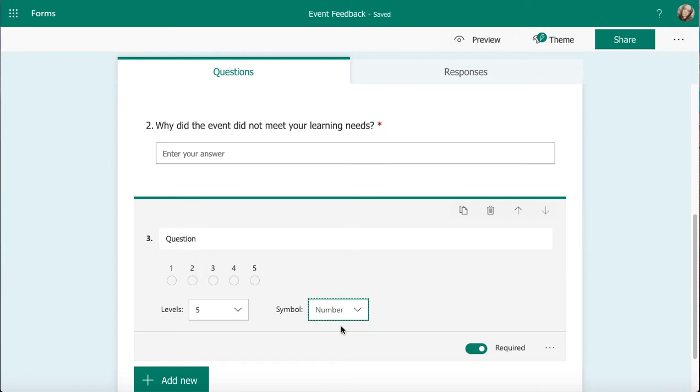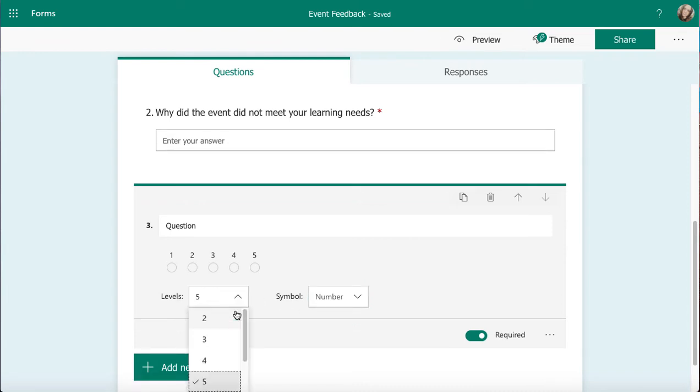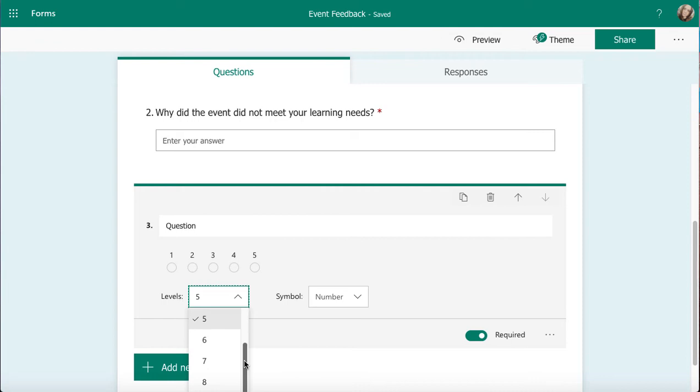I can also add different levels as well. So I can have more. Most times when you get a rating it'll be out of five, but you can change it to be more relevant to your event or your usual processes if you want to do that in Microsoft Forms.